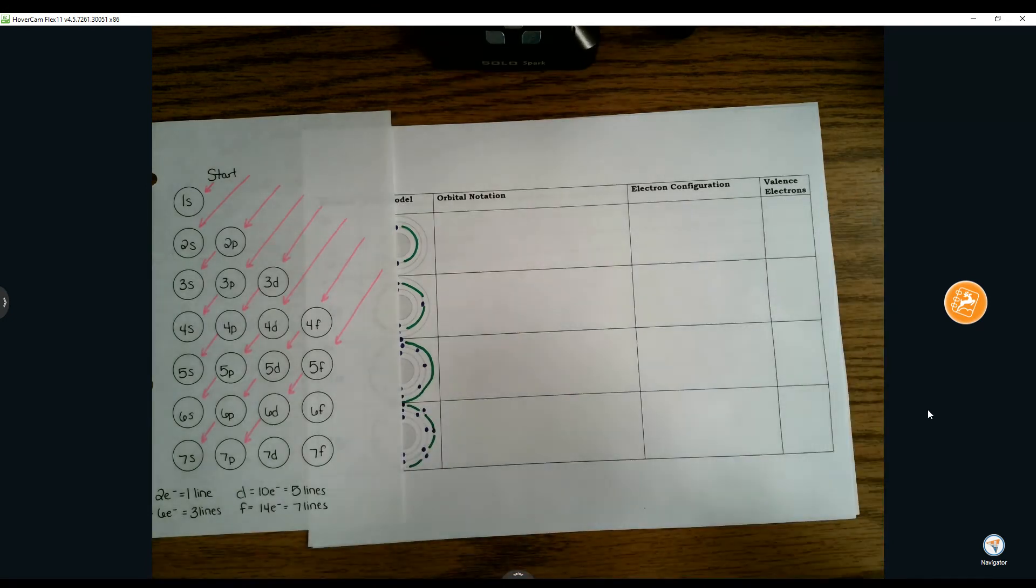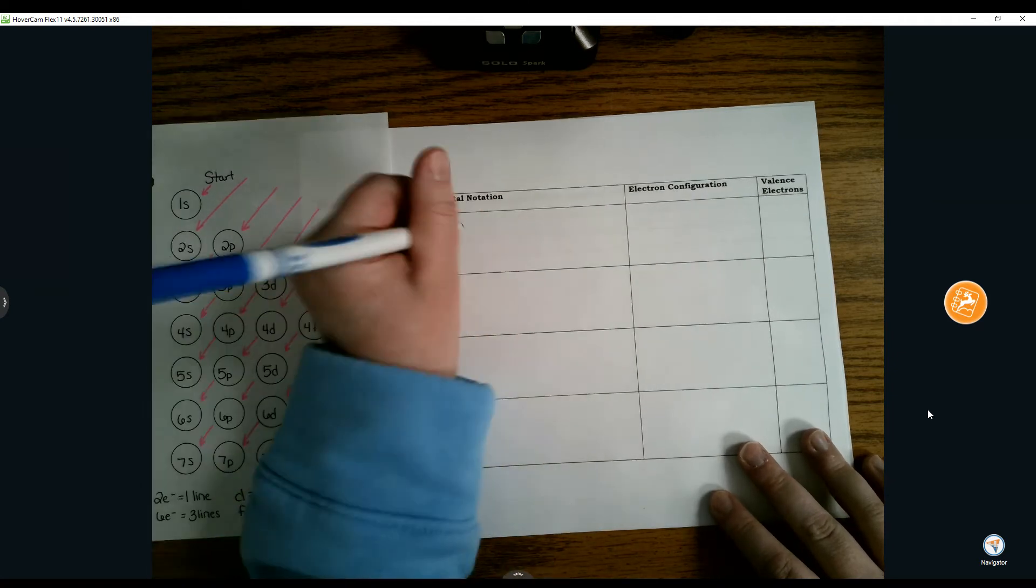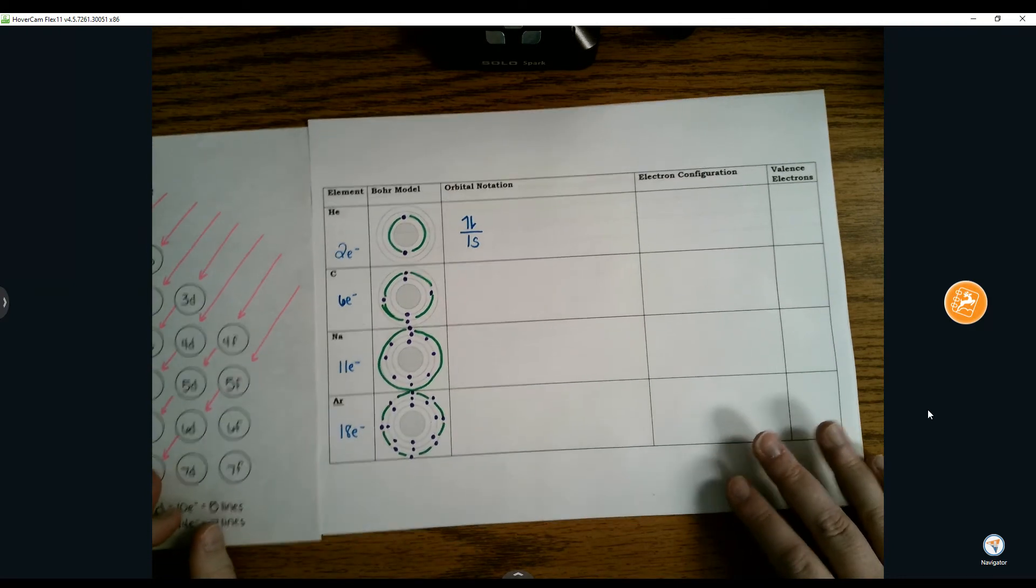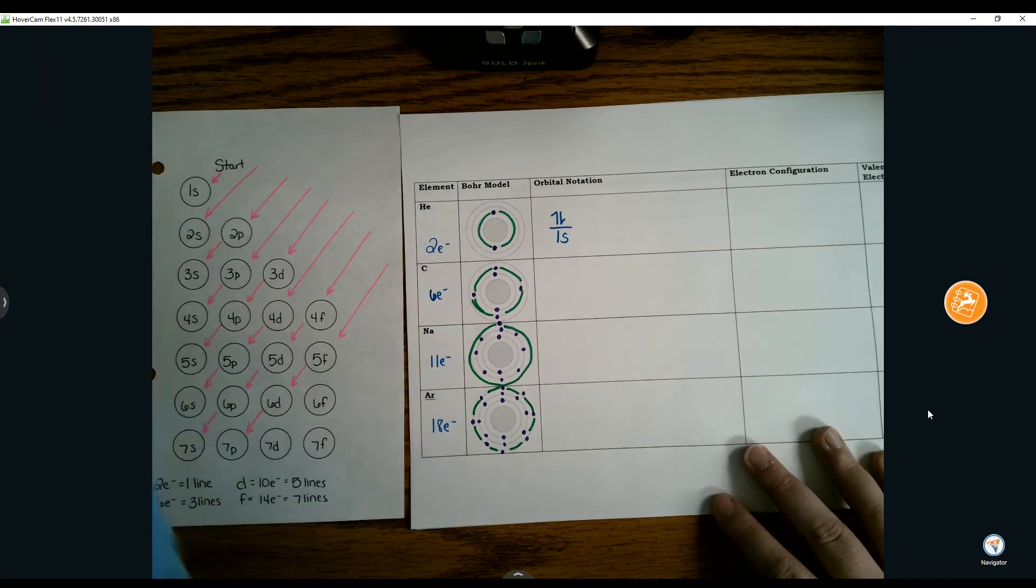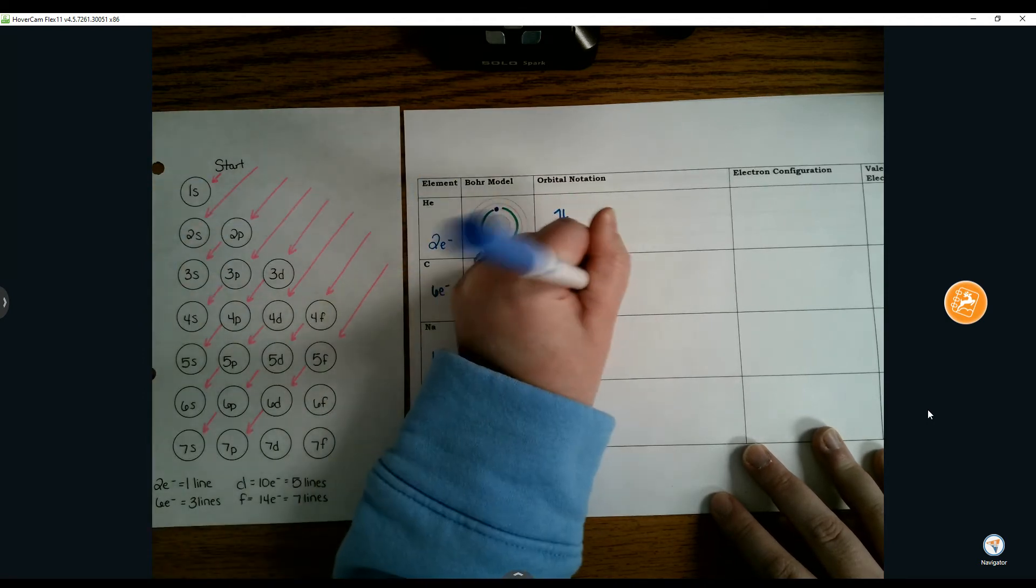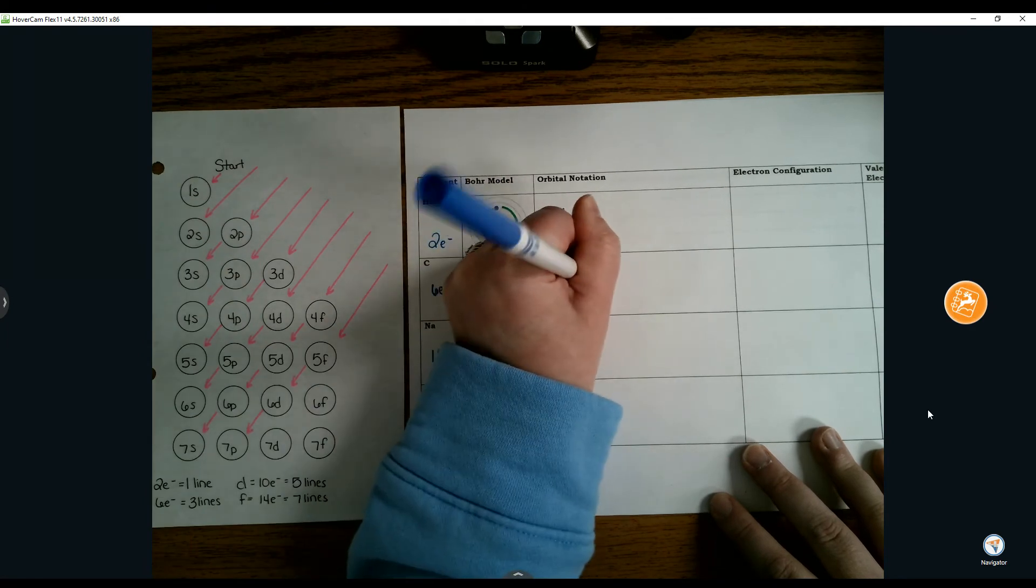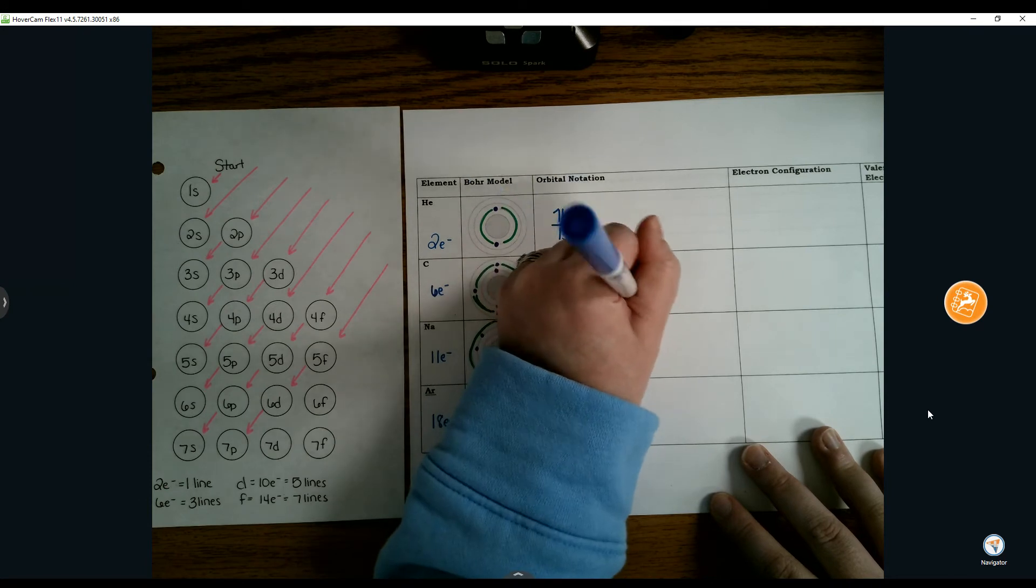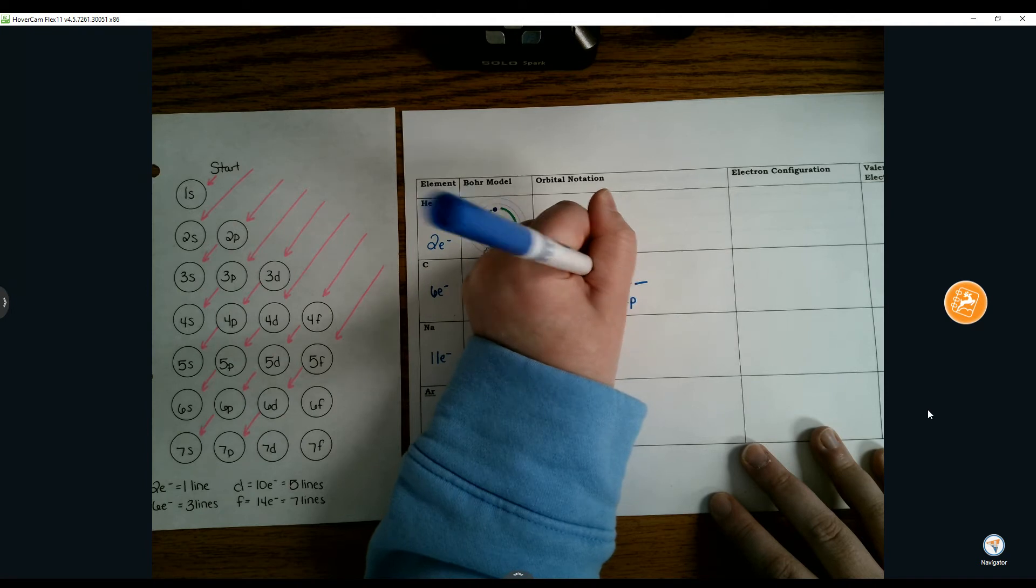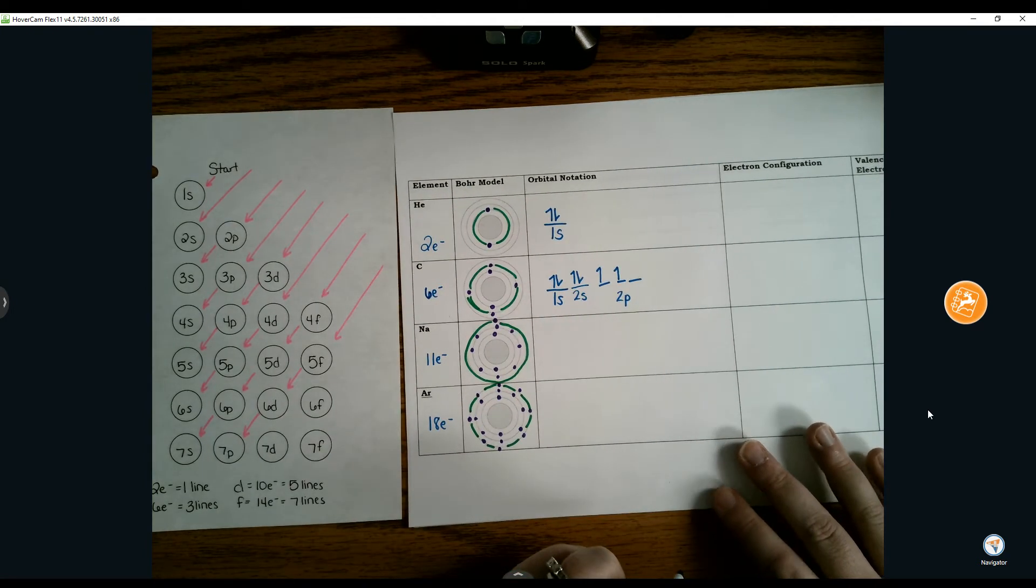For review, we're going to do the orbital notation for these four elements using our road map. For helium, we have 1s orbital that holds 2 electrons, represented with one line. For carbon, we start at 1s with 2 electrons, then 2s with 2 electrons, then 2p needs 2 more electrons. We separate electrons out to give them their own space.